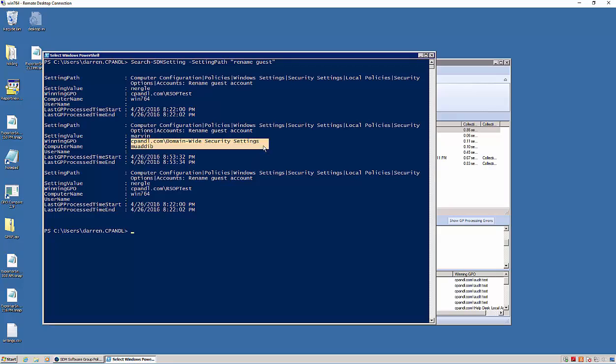And it was delivered by this domain-wide security settings policy, so a different one than the one above. And I'm able to see exactly when and what settings were delivered to which machines. And this is across my whole domain.